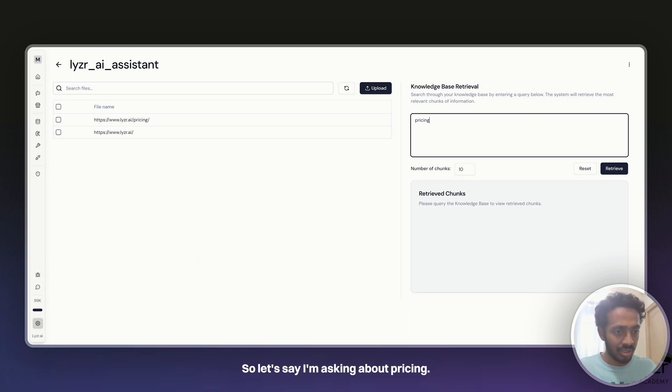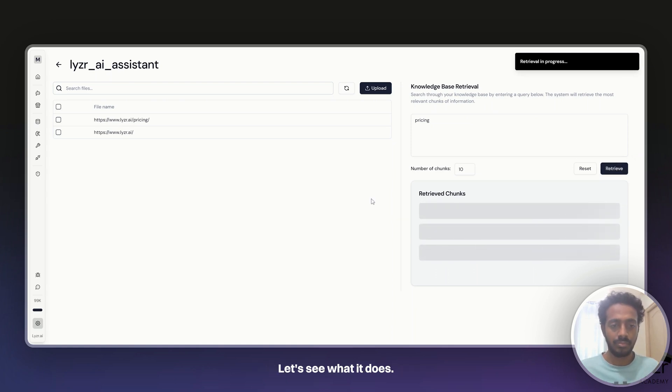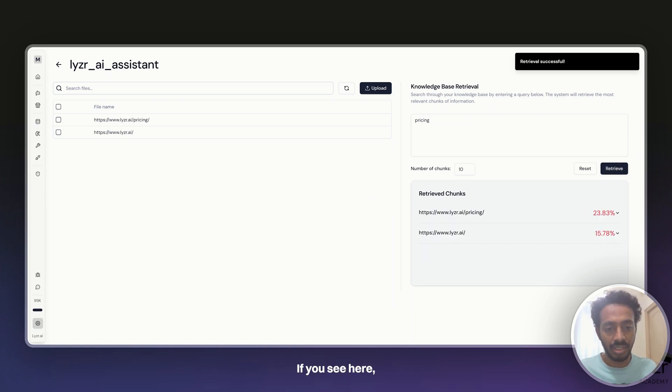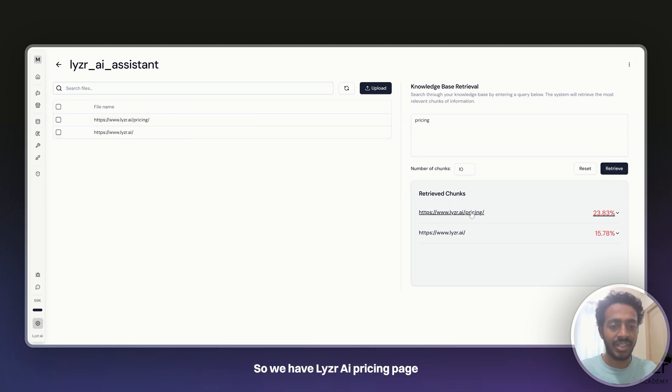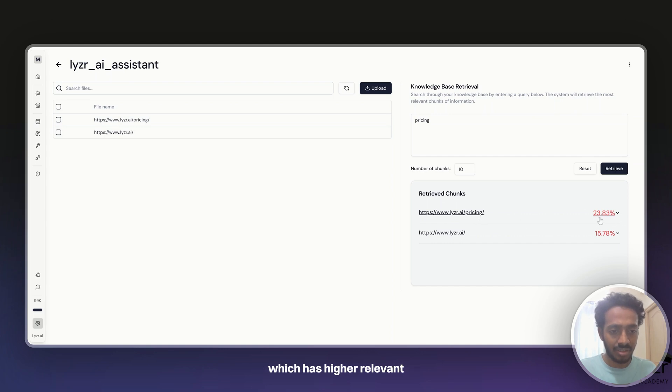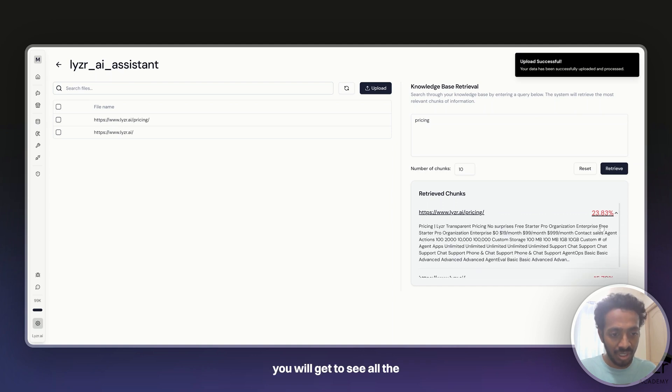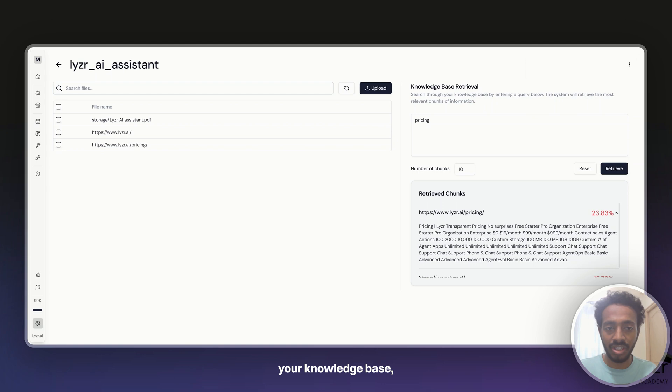So let's say I'm asking about pricing. Let's see what it does. You can see here it tries to find the most relevant chunk of information among all the items listed. So we have Lyser AI's pricing page which has a higher relevance score compared to Lyser.ai, so it will try to take more information from here itself. As you expand here, you will get to see all the pricing information that it has. This is how you can check your knowledge base through retrieving information right here.